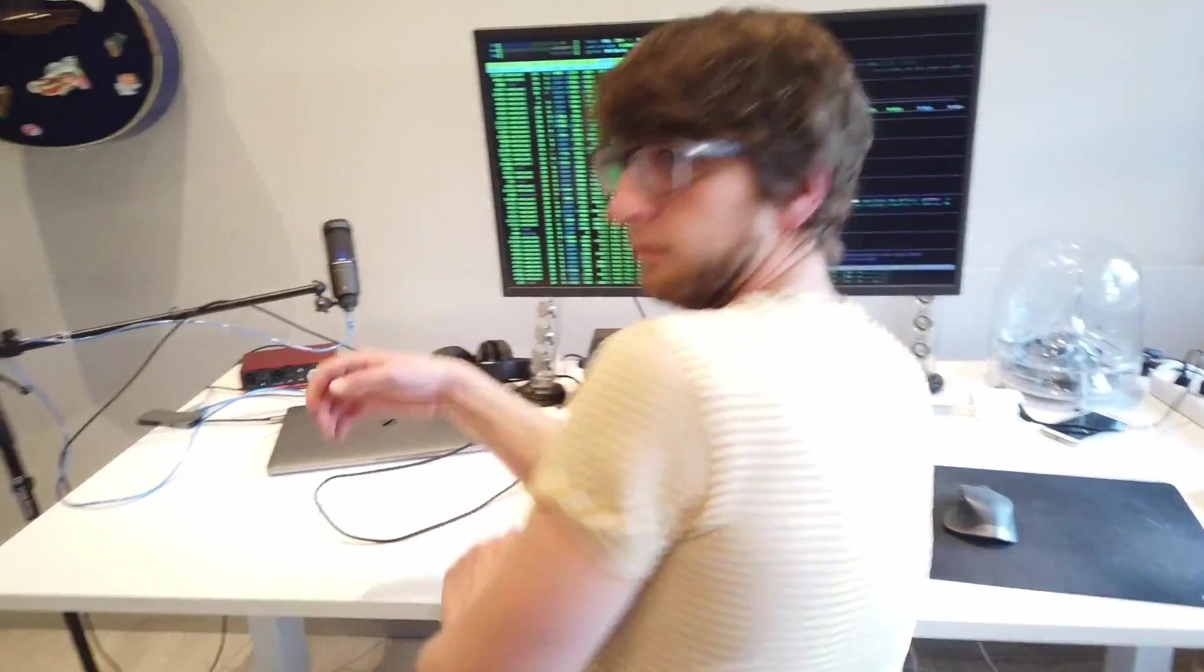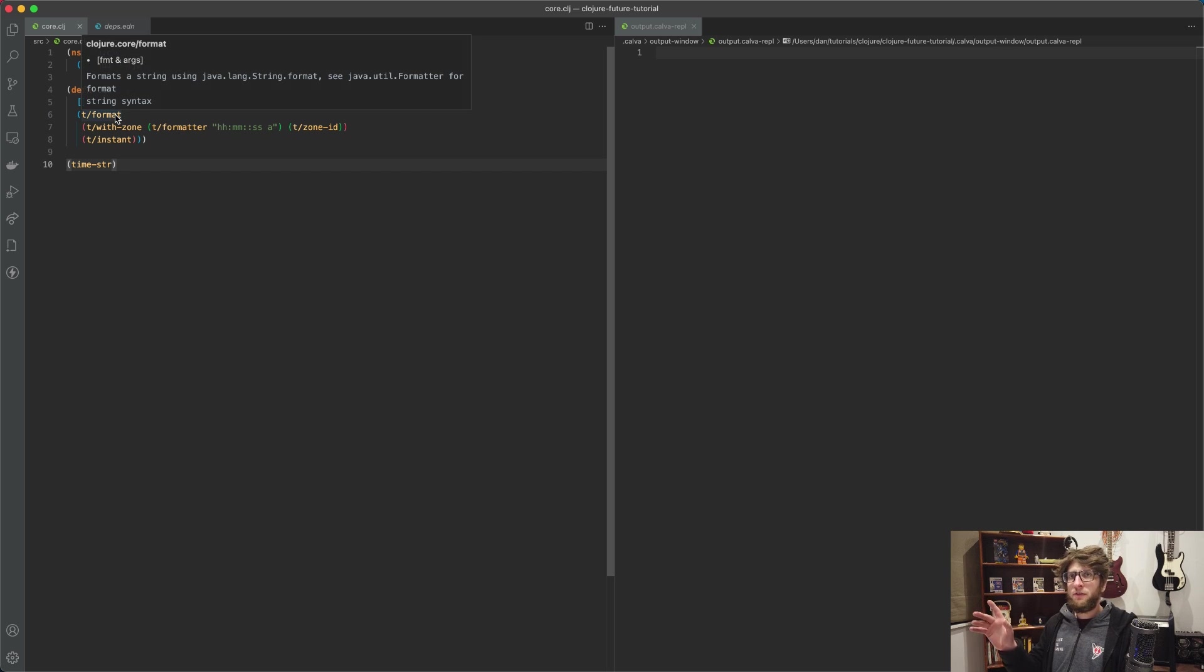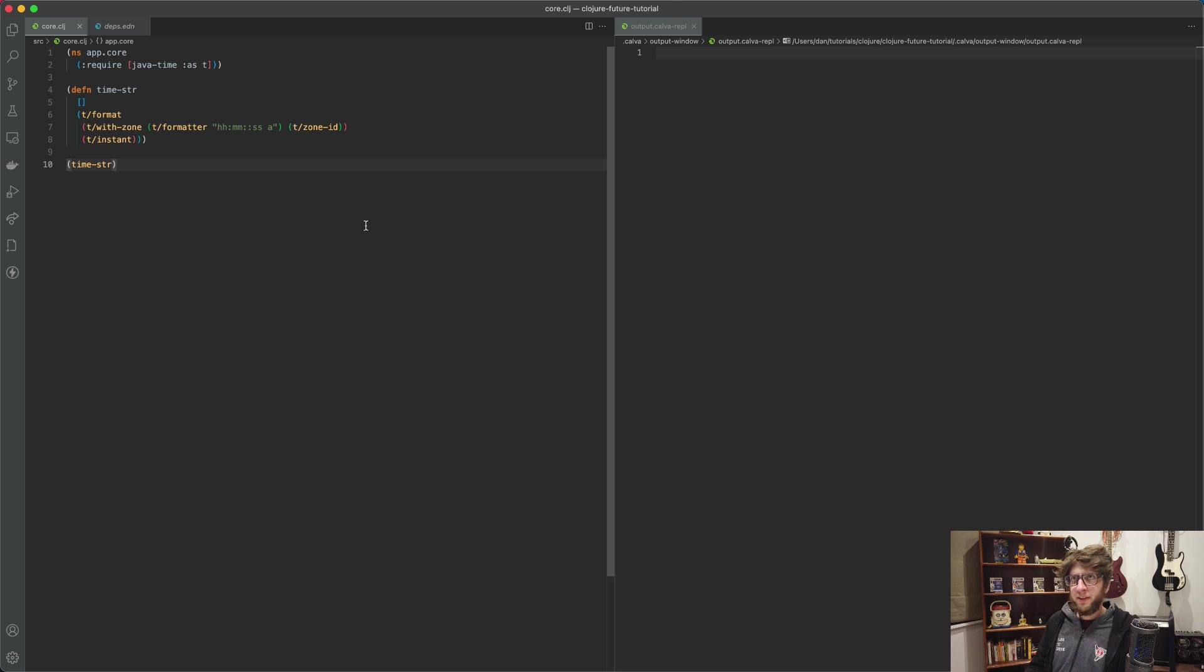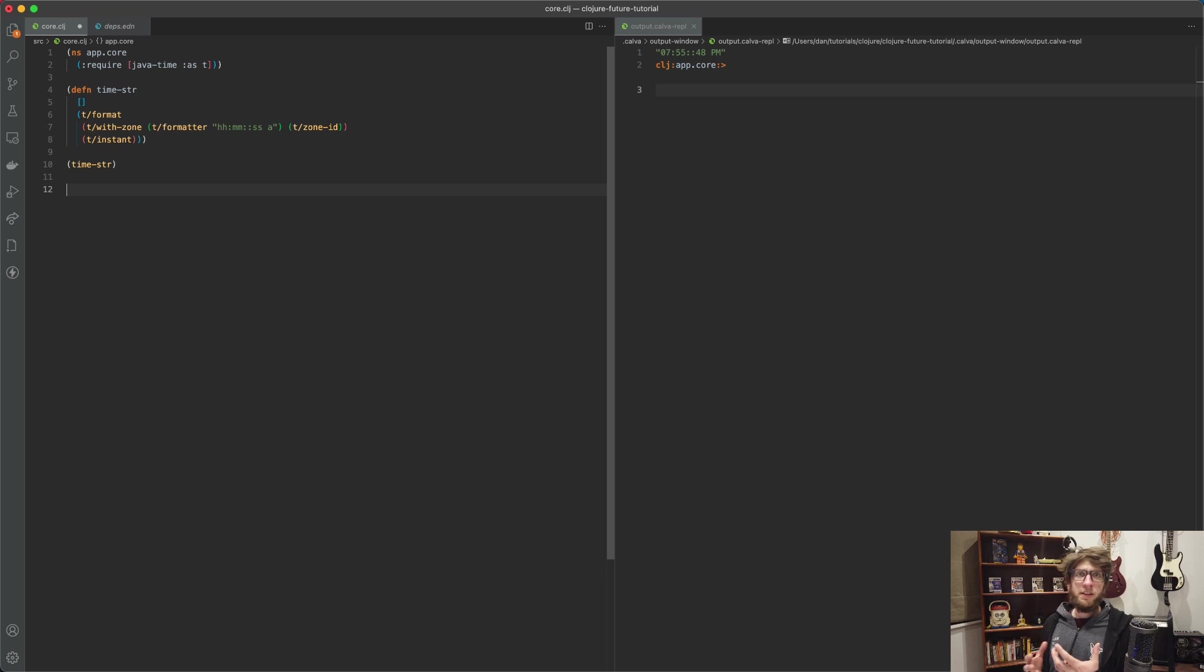Hey what's up guys, in this video we're going to look at the future with Clojure, so I guess the future is now. I have this basic project set up. I use this time string function that I got from the Clojure website, links to everything is in the description. This time string function just returns the current time.